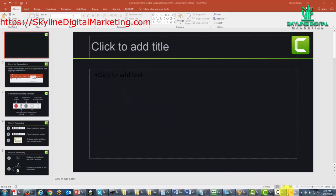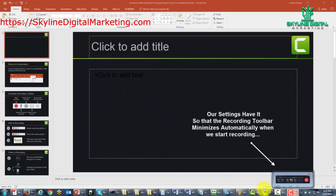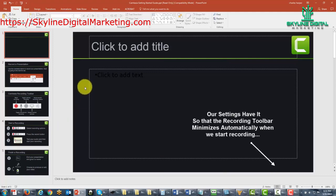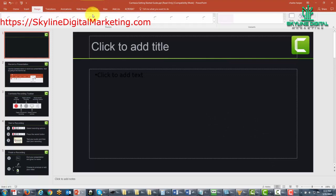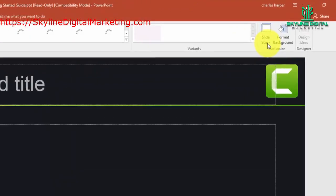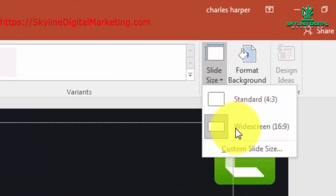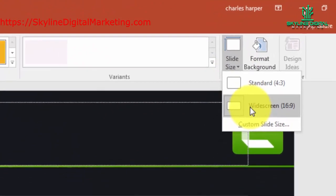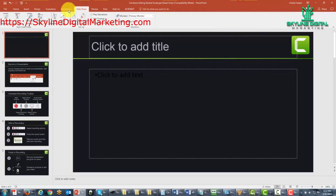OK, so you'll notice that the Camtasia is now not visible. And in order to record this presentation, we're going to make sure that our slide is the right dimension. And then we're going to start our slideshow.